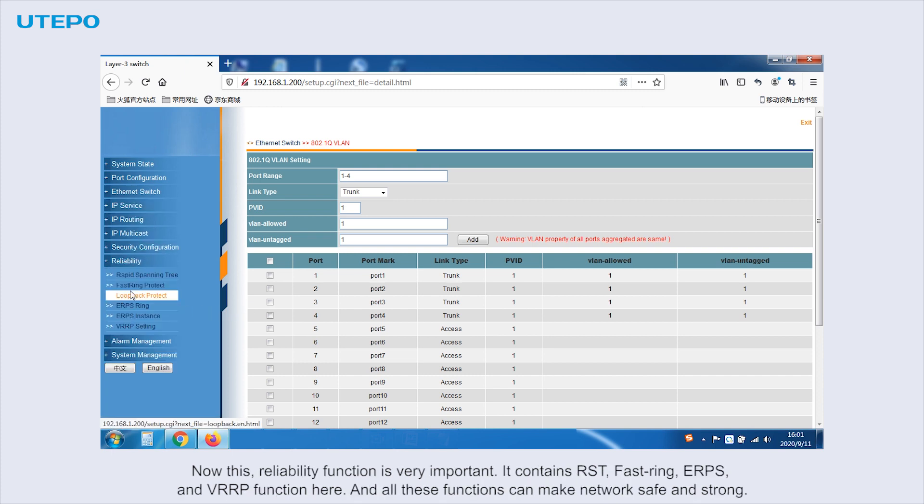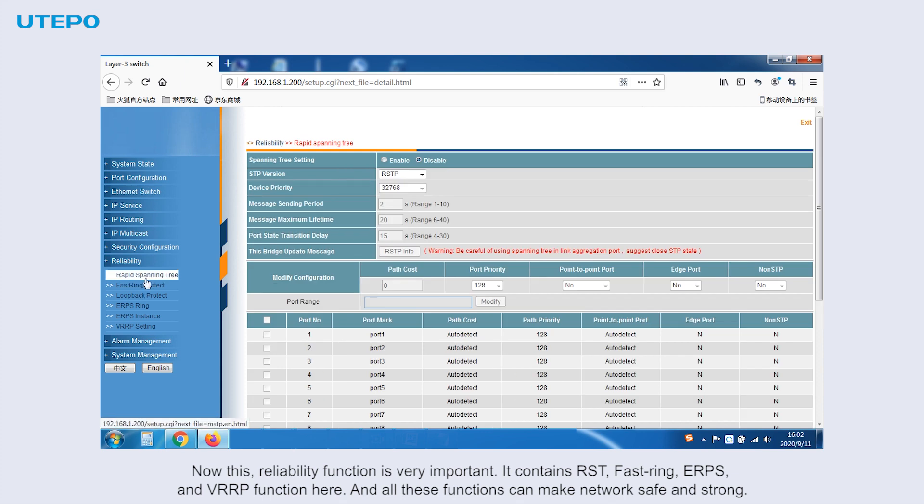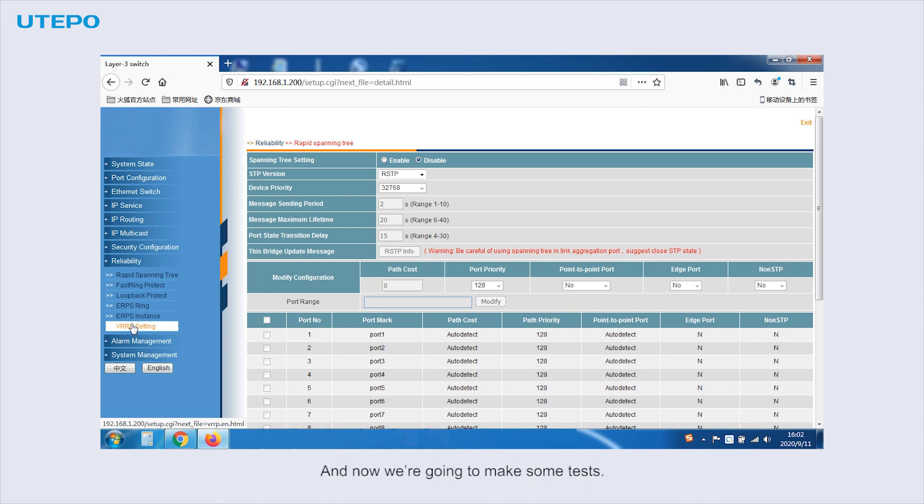Now this reliability function is very important. It contains RSTP, fast ring, ERPS, and VRRP functions here. And all these functions can make the network safe and strong. And now we're going to make some tests.